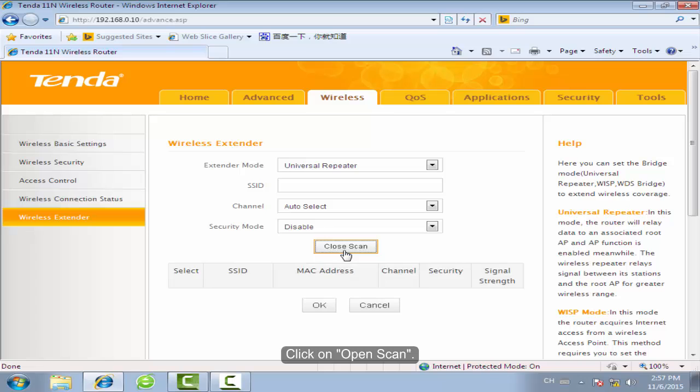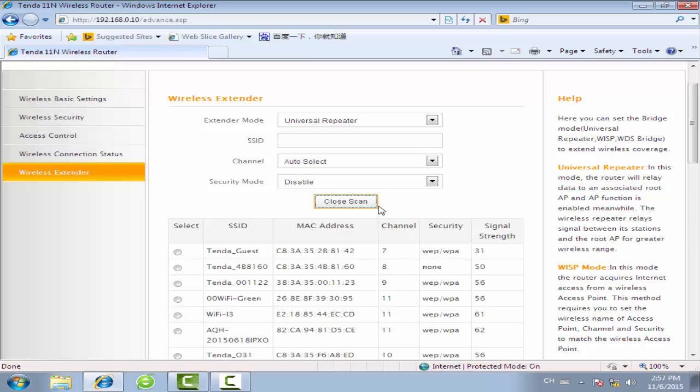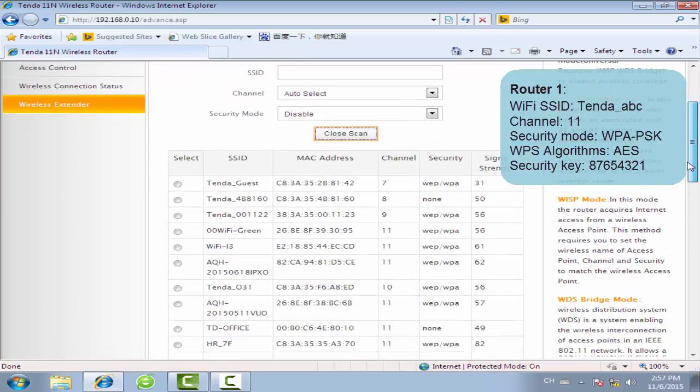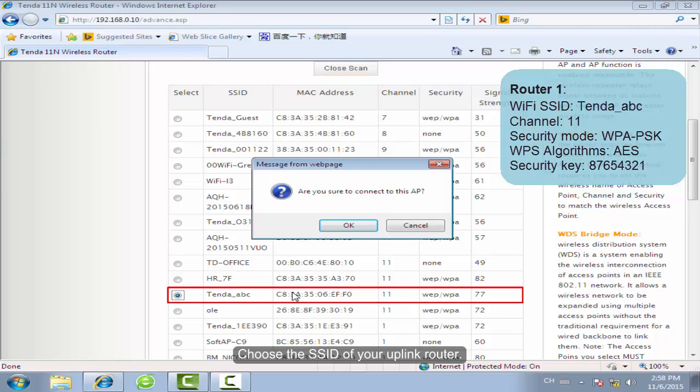Click to scan. Choose the SSID of your uplink router.